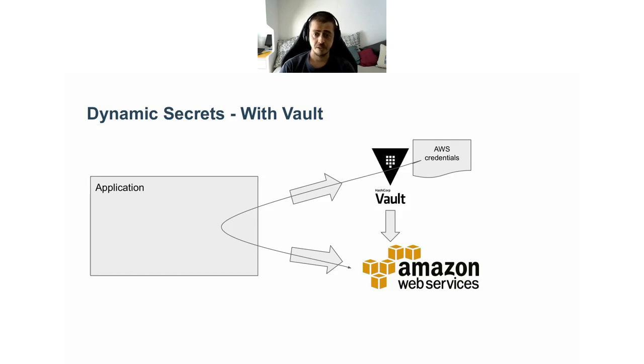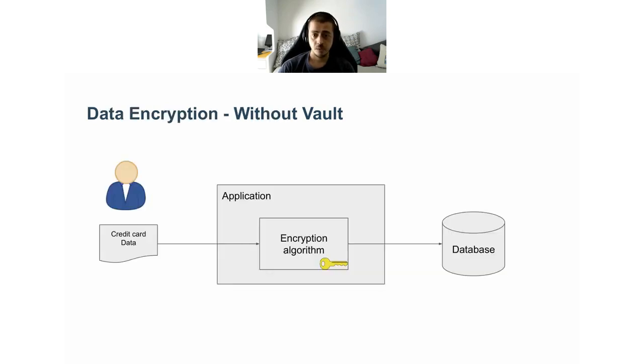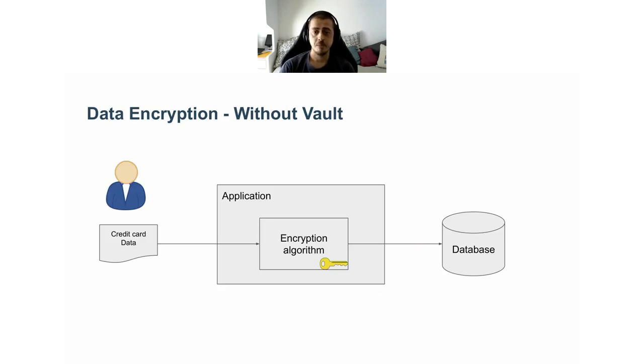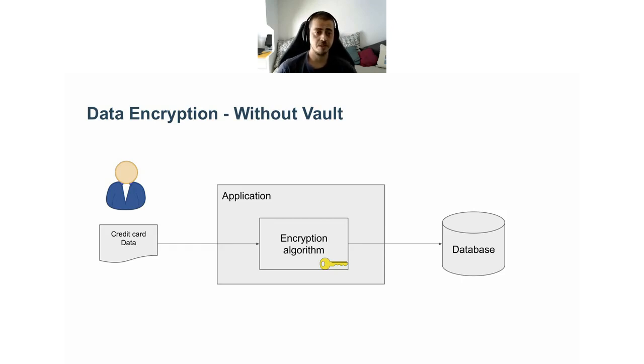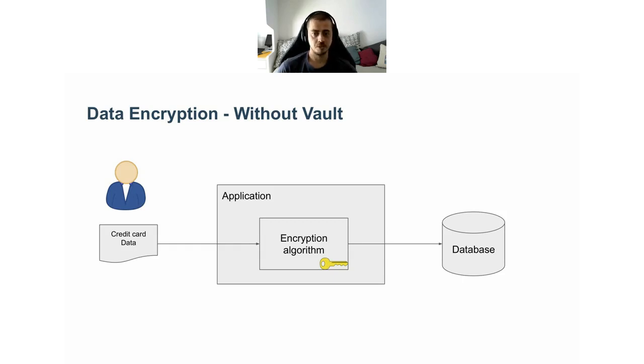A very similar, if not identical approach can be used with databases as well, such as Postgres or MySQL. Another common use case is data encryption. For example, imagine you have a customer-facing application that retrieves and stores credit card data. You want to encrypt that data before you store it in the database.